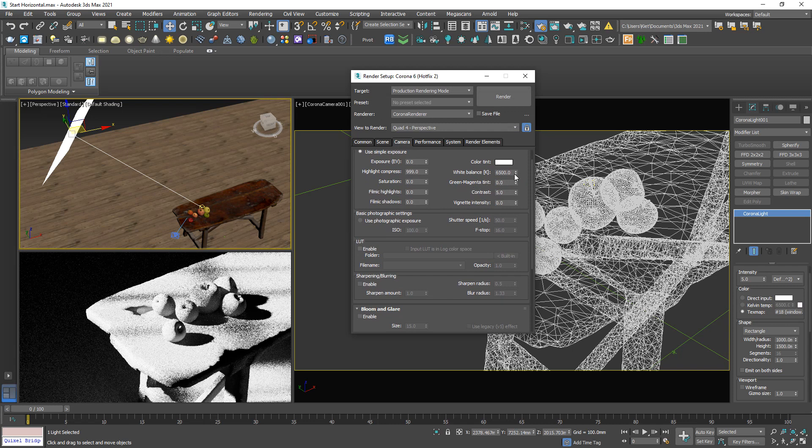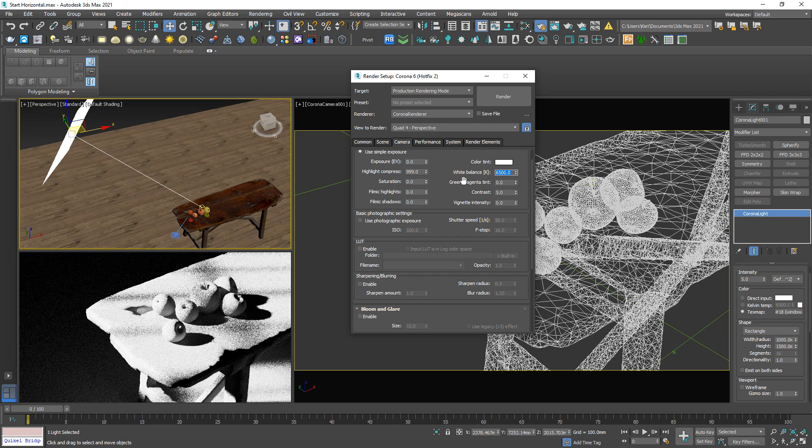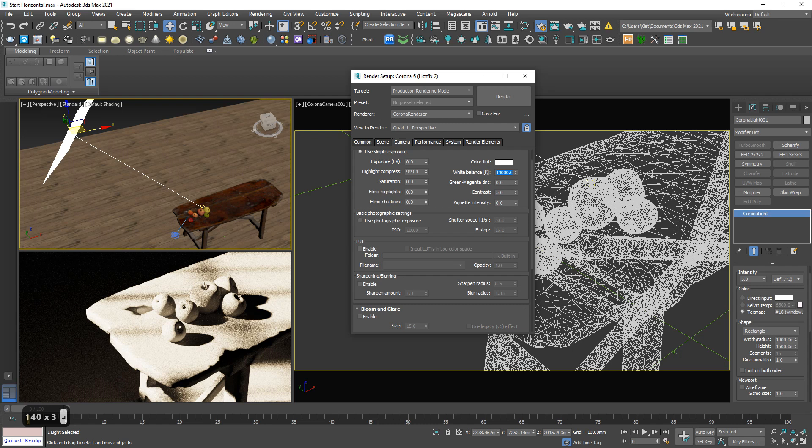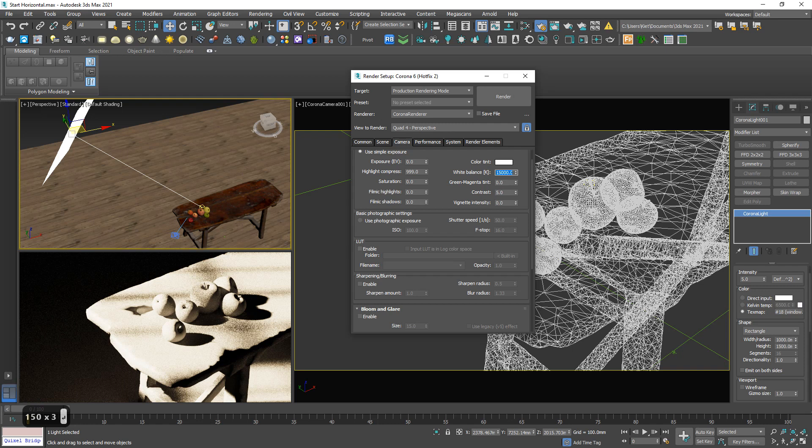Try to increase it up to, I think 14 times, 15,000. Kind of, yep. So we have the warm light representing the sunset. I think that's okay to me.